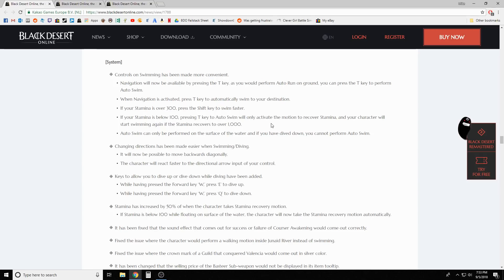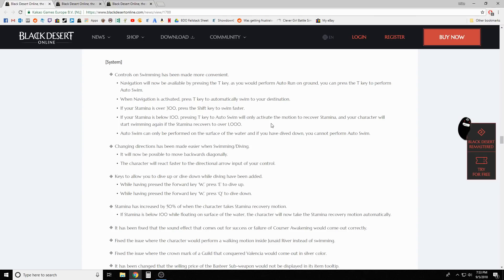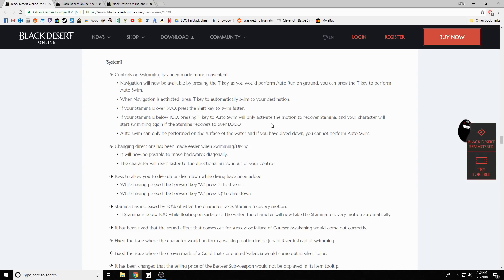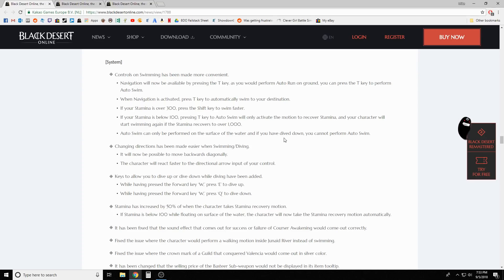System updates - controls on swimming has been made more convenient. Navigation will now be available by pressing the T key as you would perform auto run on the ground. You can press the T key to perform auto swim when navigation is activated. If your stamina is over 300, press the shift key to swim faster.